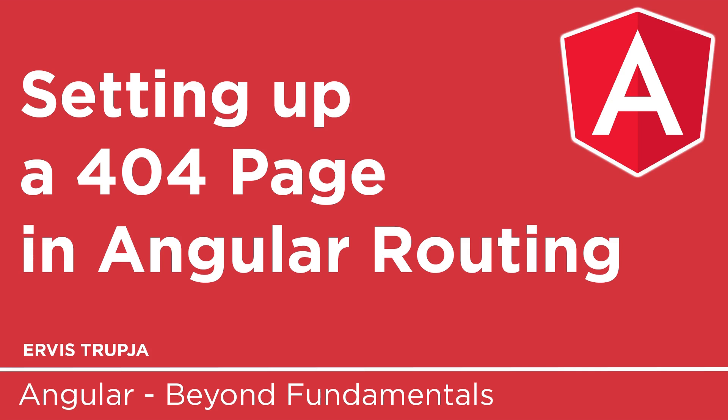So far, whenever you've added a route, you've made sure that the link exists. But that's not always the case because users might try to navigate to URLs that do not exist. So instead of showing them an empty page, you can show them a 404 page.